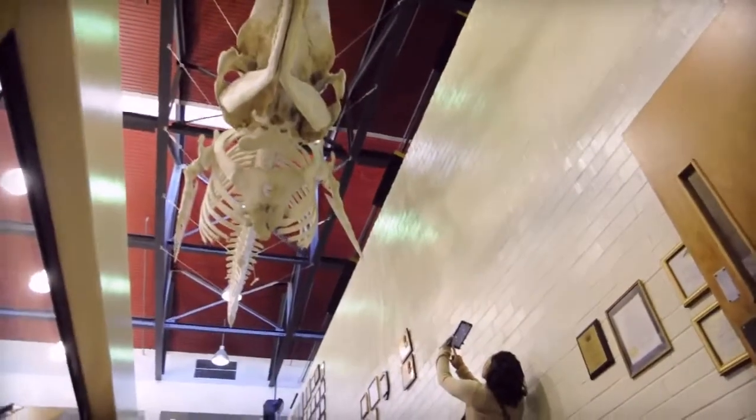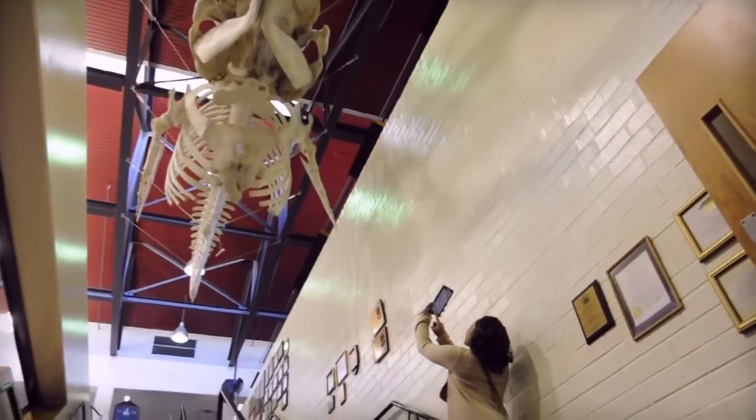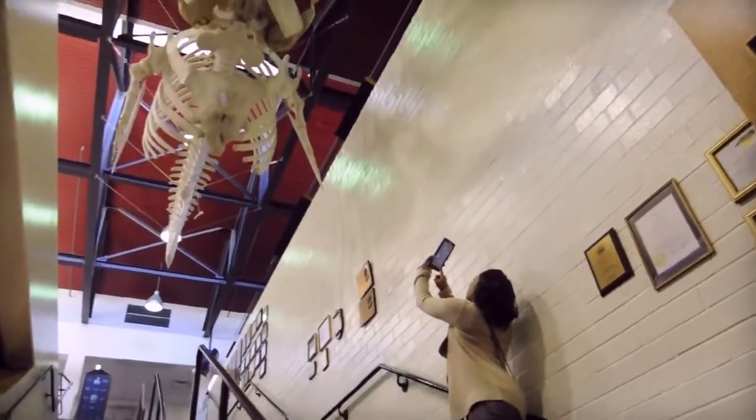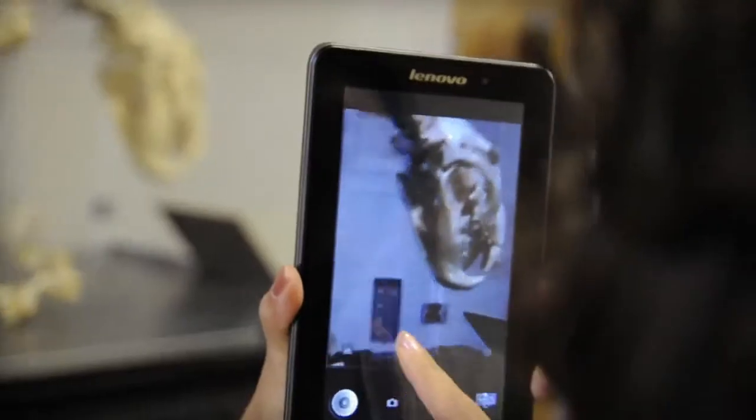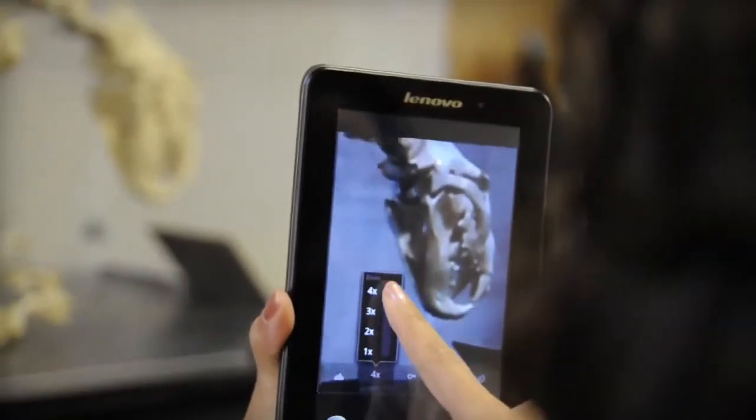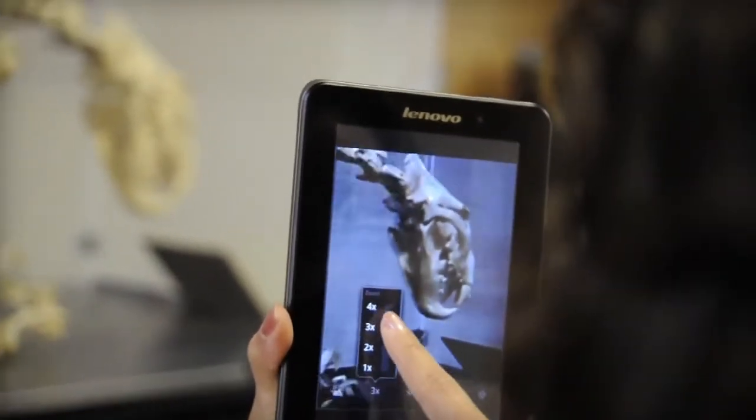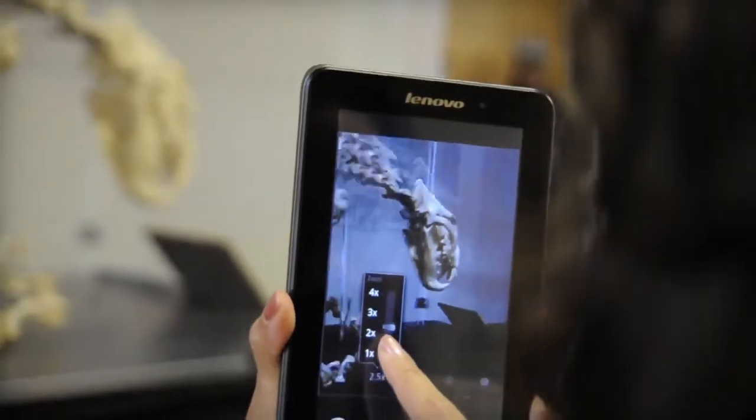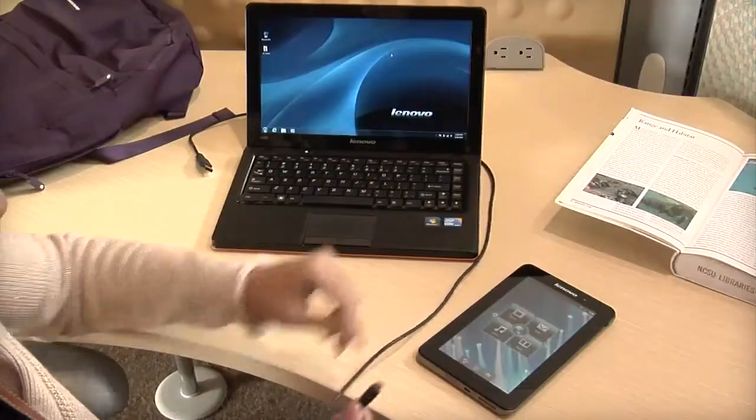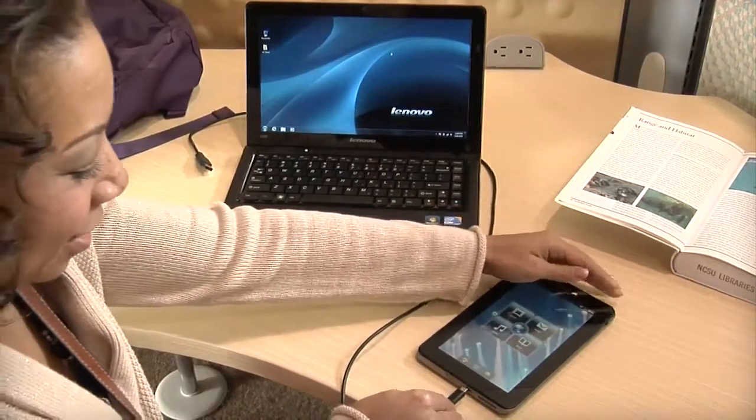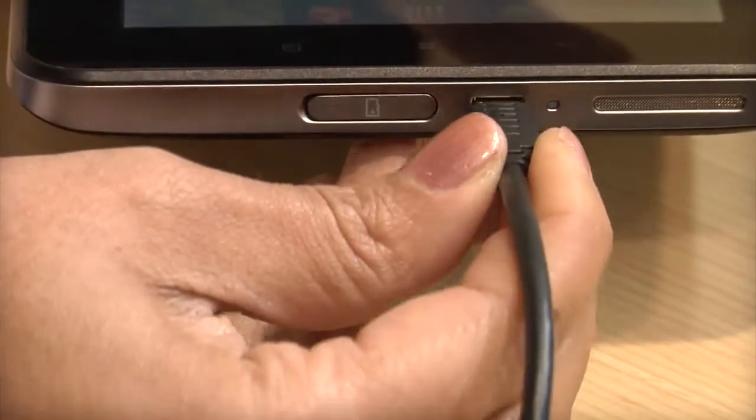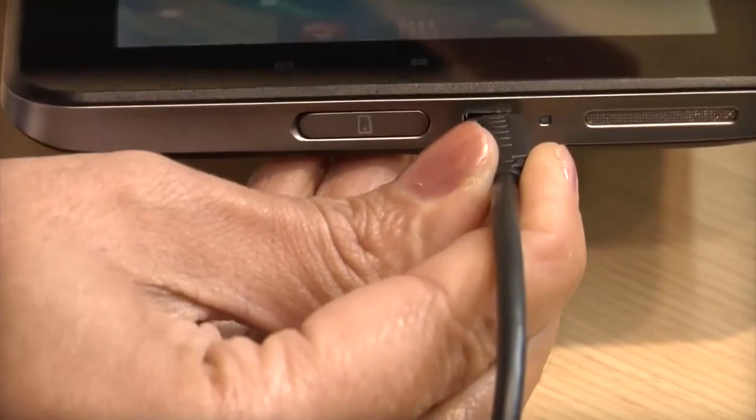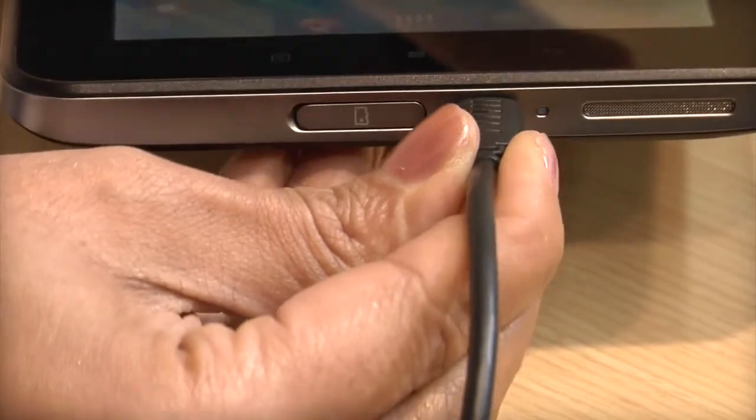With the A1 tablet's built-in micro USB port you can transfer data back and forth between your A1 tablet and your computer. Just connect your tablet using the micro USB cable that came in the A1 box.